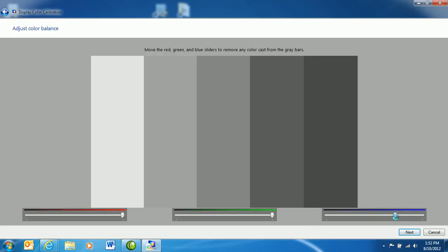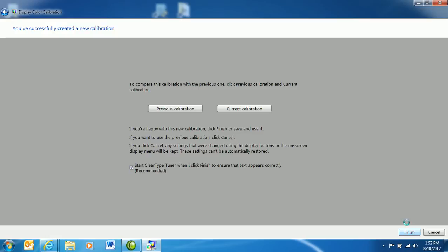These sliders help you change the color cast. And then you can compare your calibration with the previous one, and then continue to configure clear type settings.